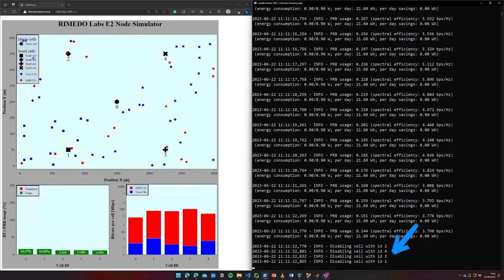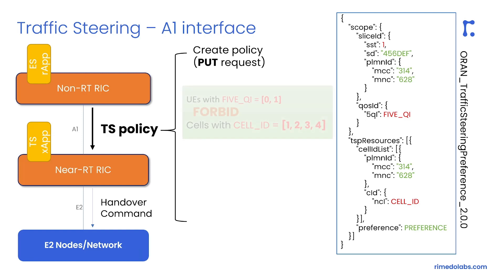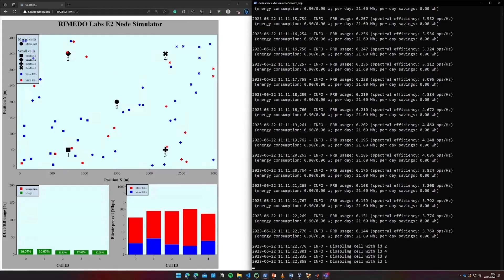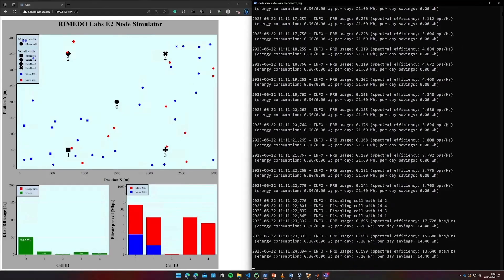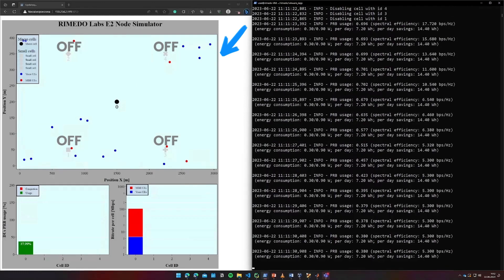When the observed average PRB usage is low enough, the RAP takes action to disable capacity cells with IDs 1 to 4. To achieve this, the RAP firstly creates policies based on a template that sets a preference for each UE to forbid association with capacity cells. At the same time, there can be a policy that sets a preference for each UE to prefer association with the coverage cell. As a result, we can observe all UEs moving to the coverage cell by marker shapes, with non-zero bars achieved only for the macro cell.